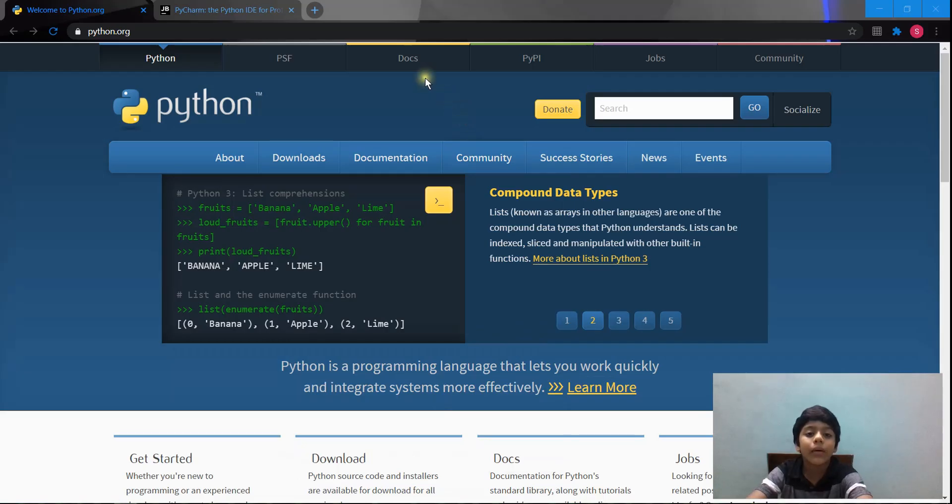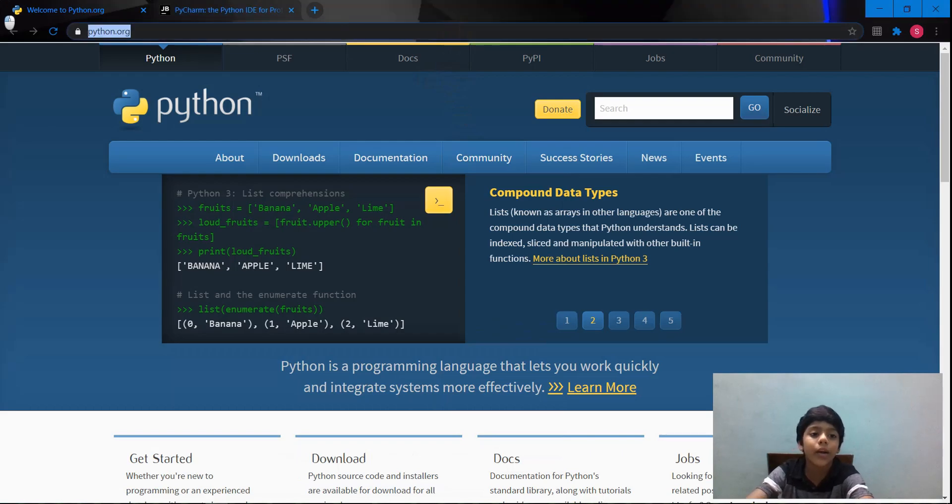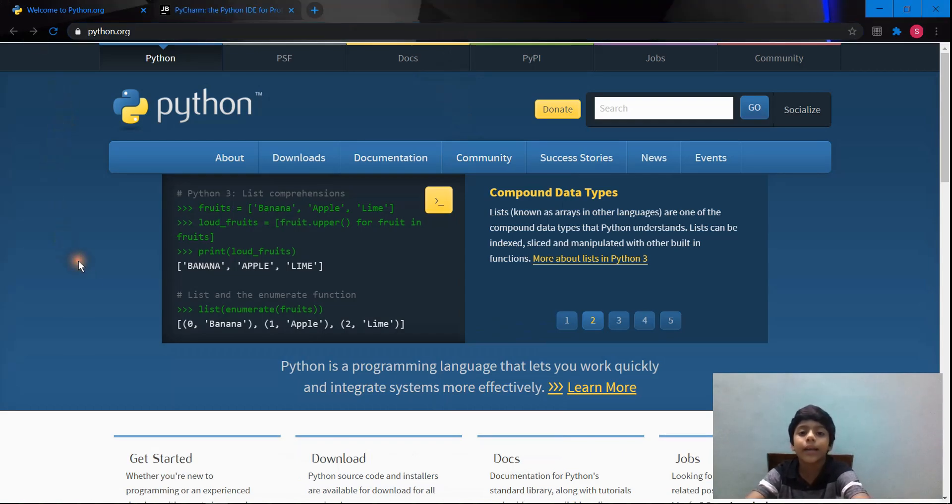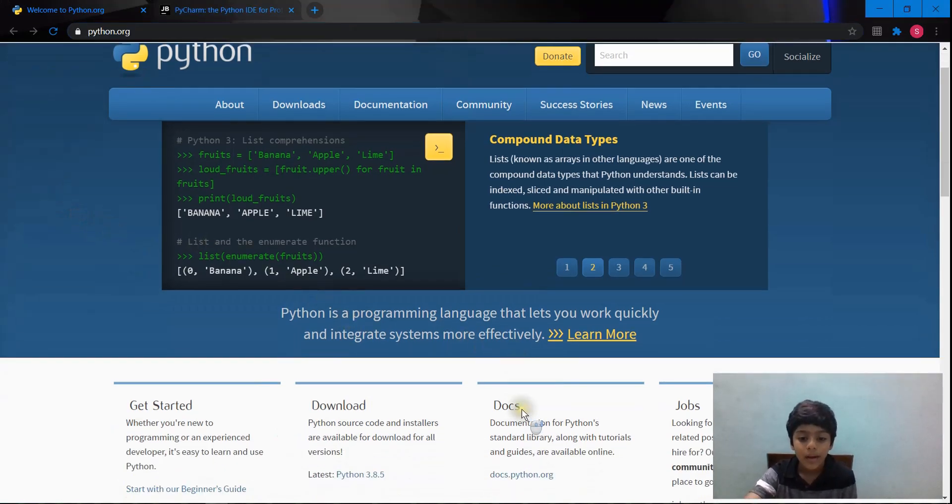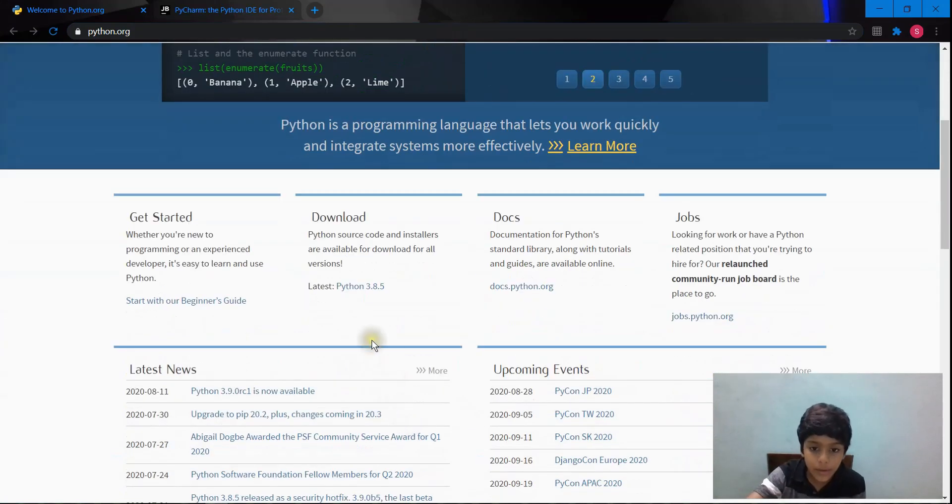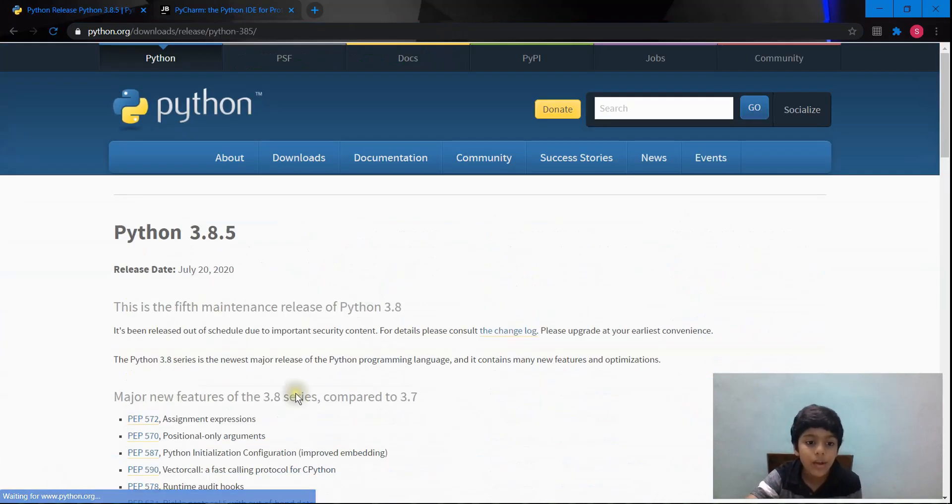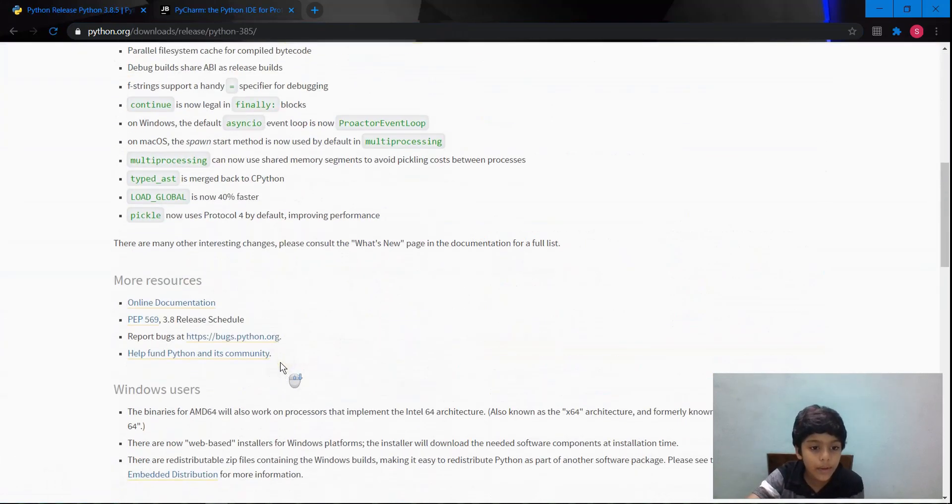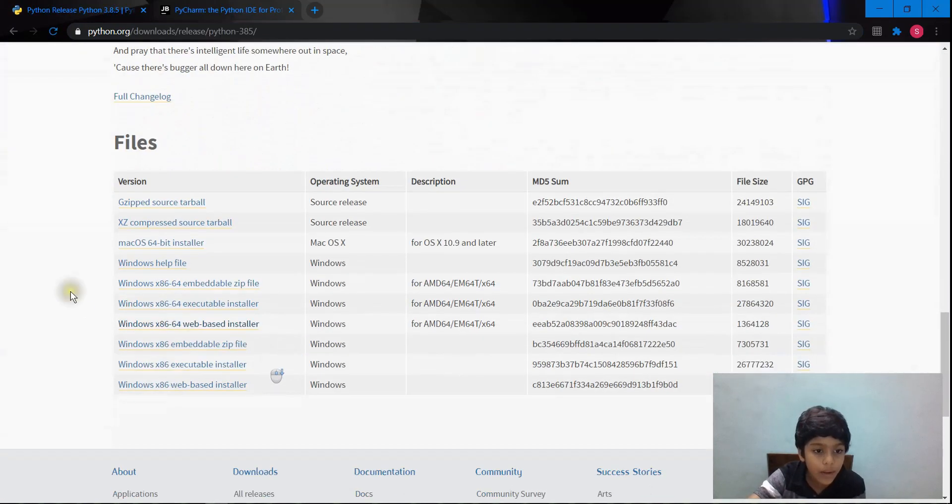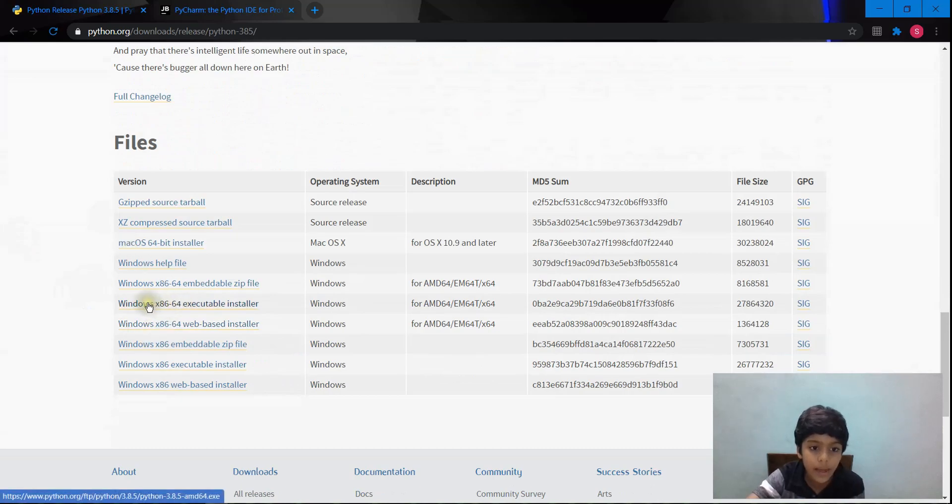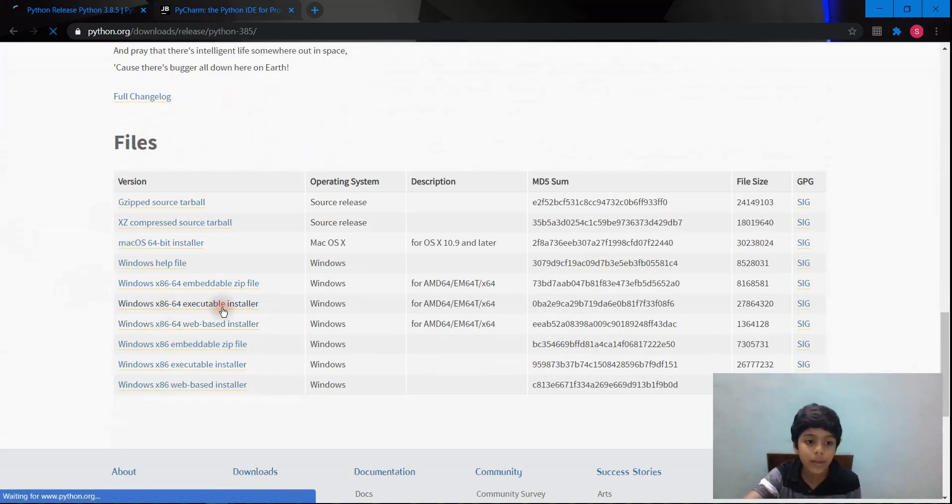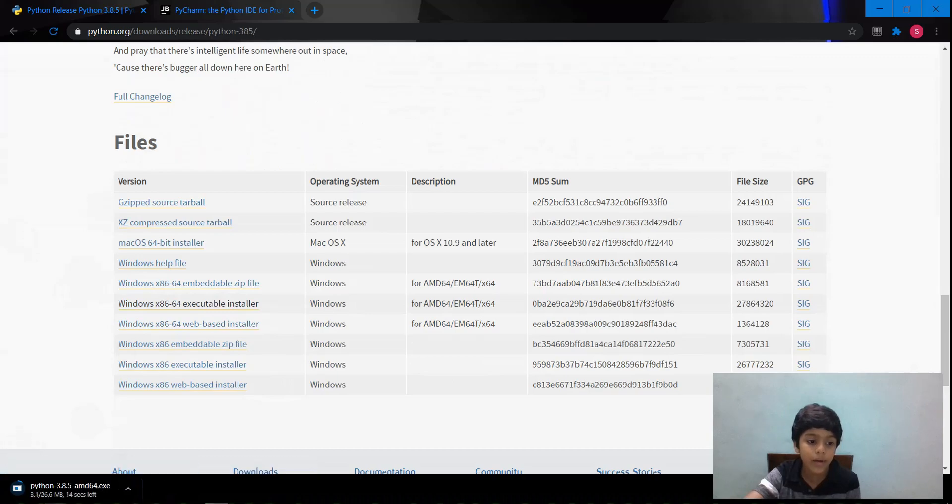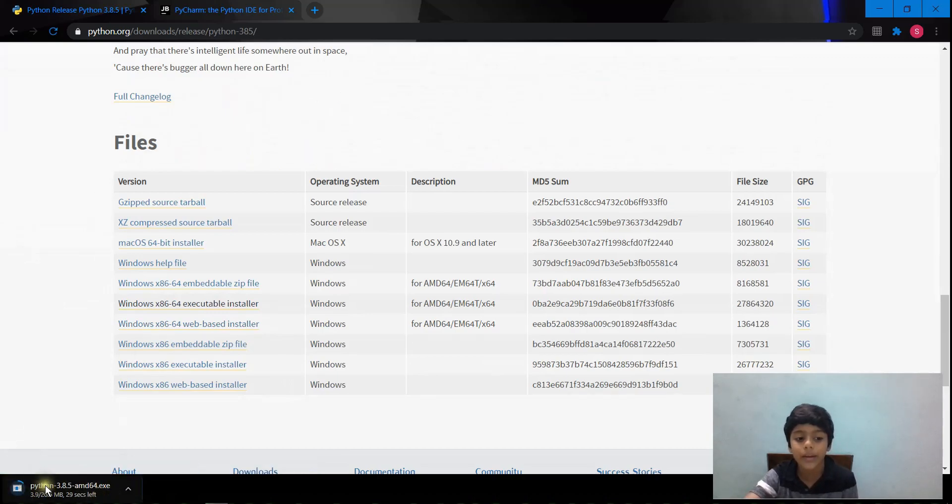To download Python, you need to go to python.org. The link is down below in the description. You need to click on this, and then go down below where you'll see the executable installer. When you click on it, it will automatically download Python.